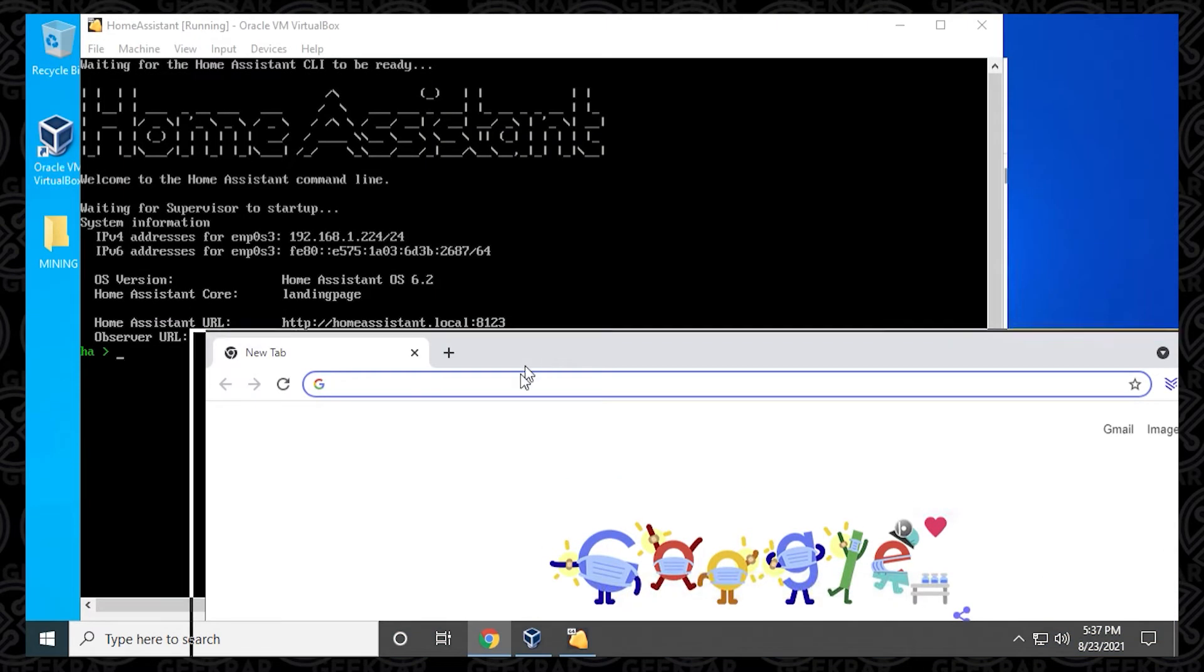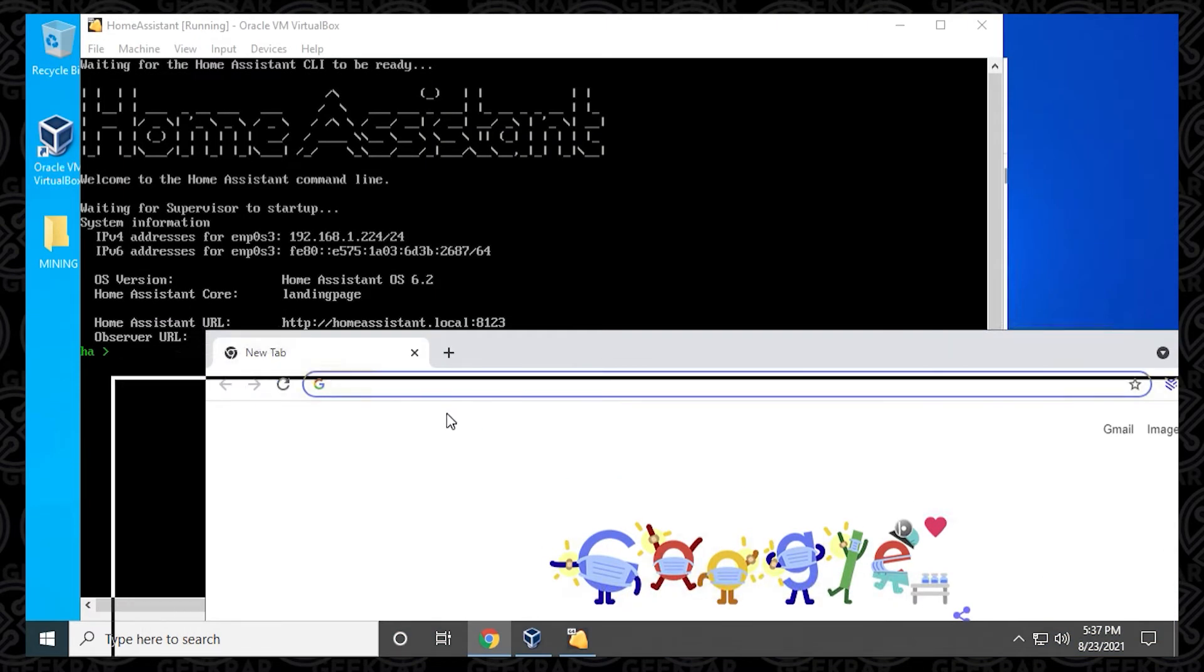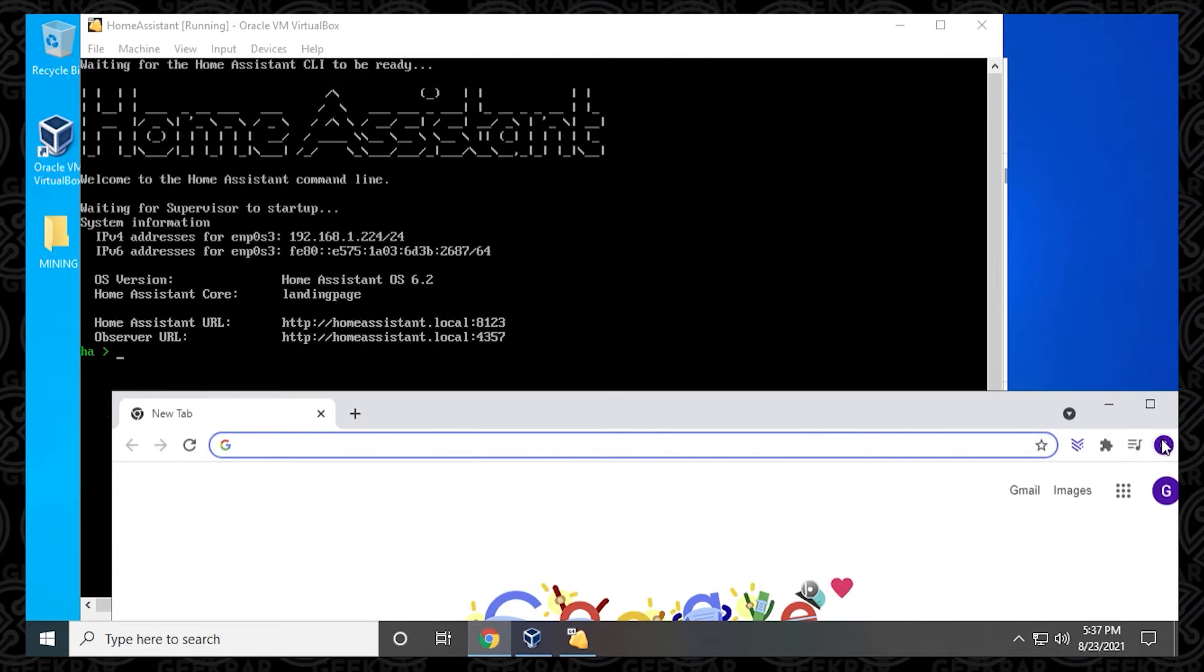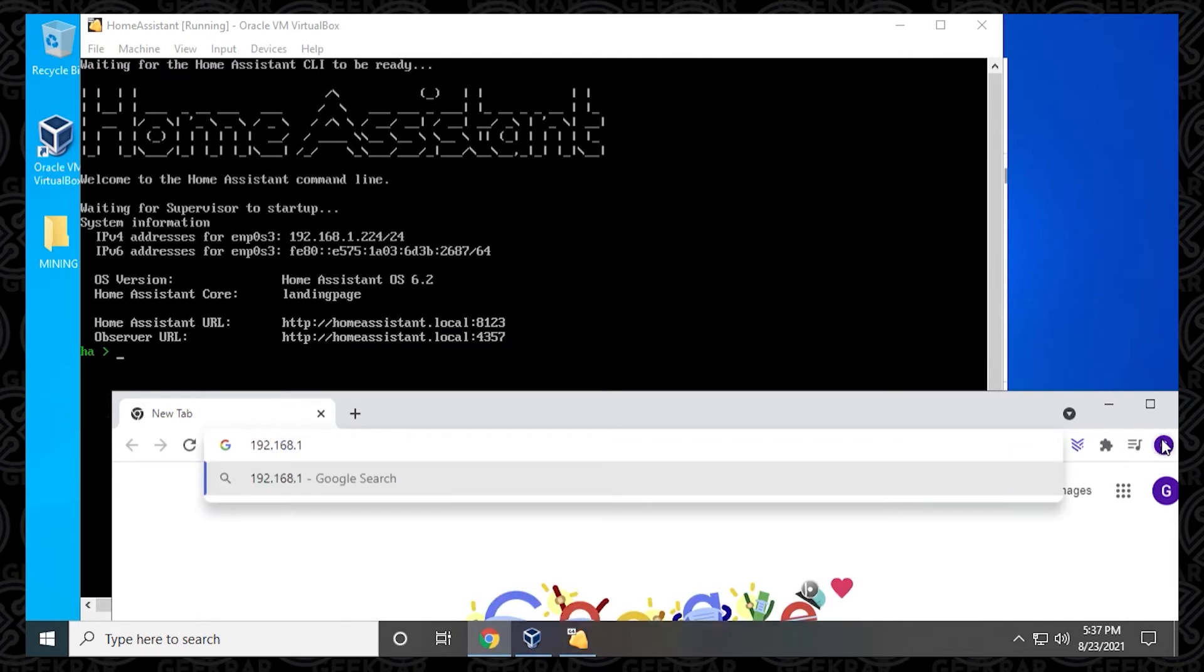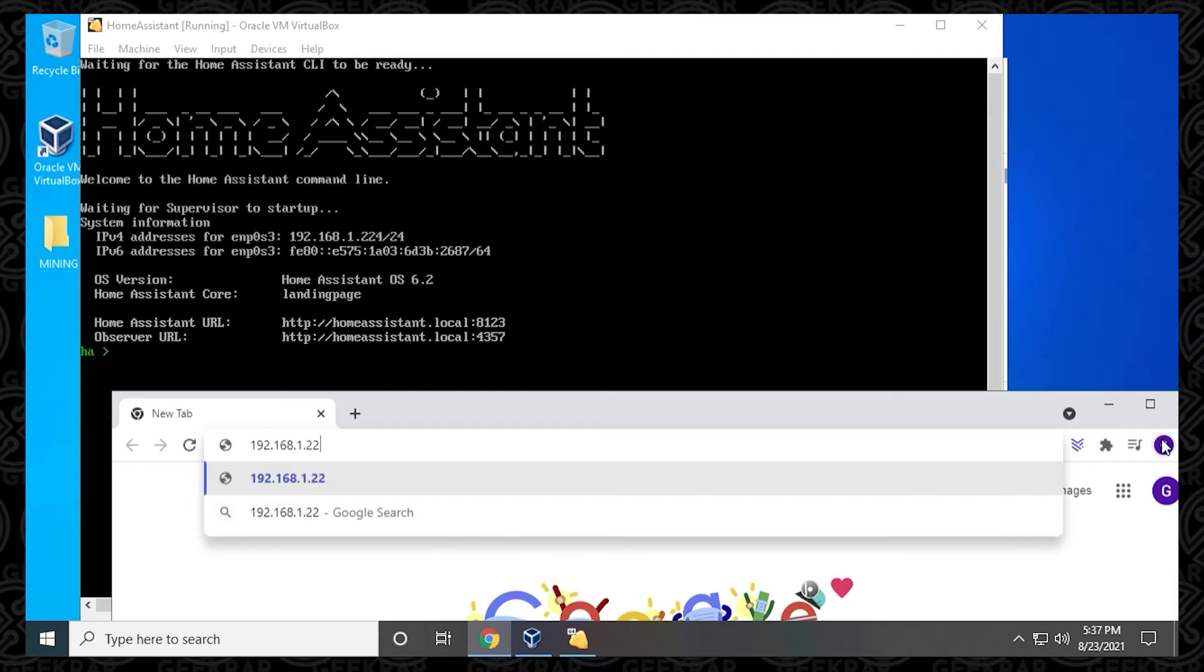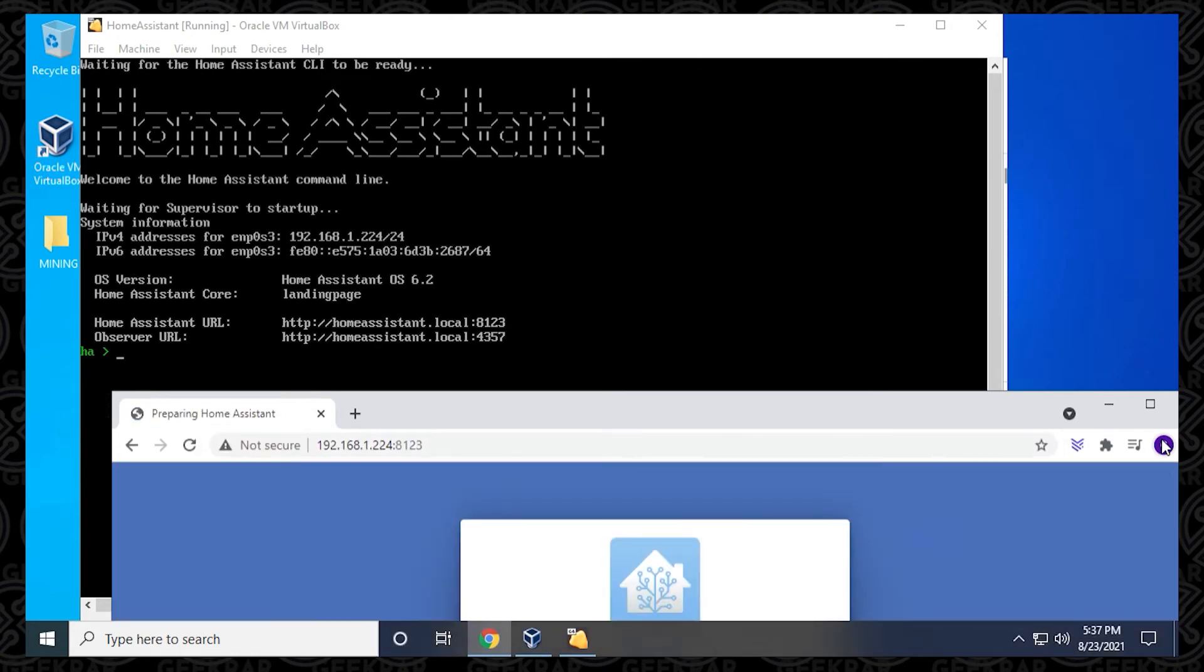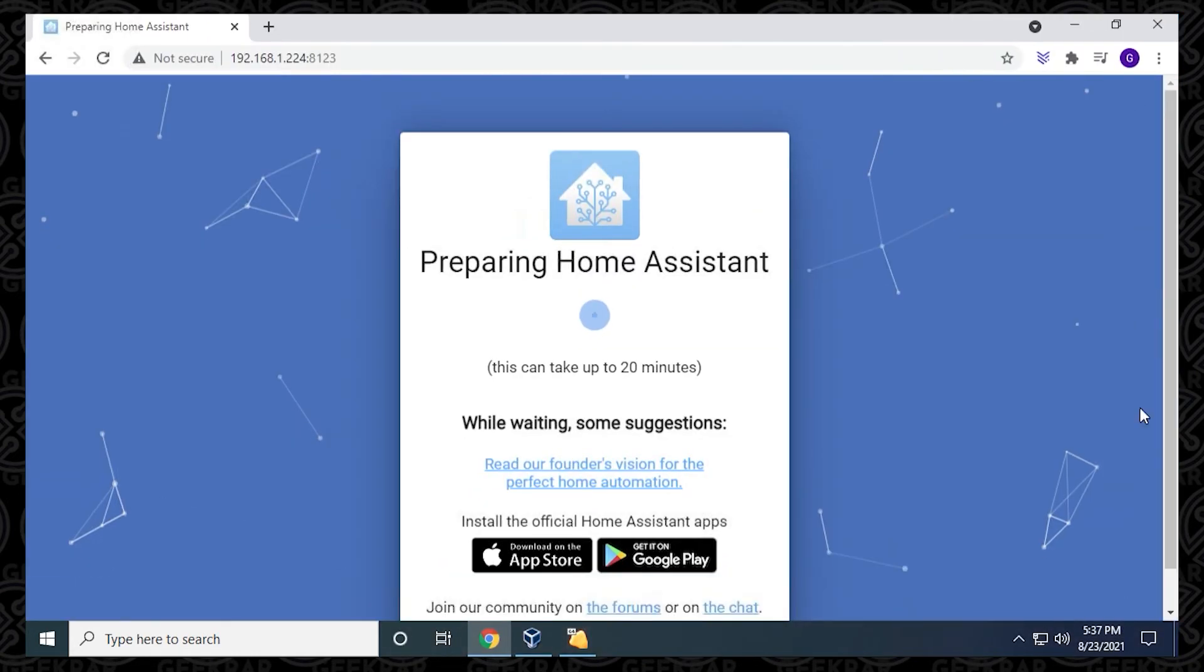What we want to do is I prefer going by the IP address because it'll be the most consistent. So we'll just type that in here. You can see as I pop it in the browser with the colon 8123, it brings us to the web interface. Now it's telling us the status of it right now, and it's preparing the Home Assistant. This whole process does take a few minutes.